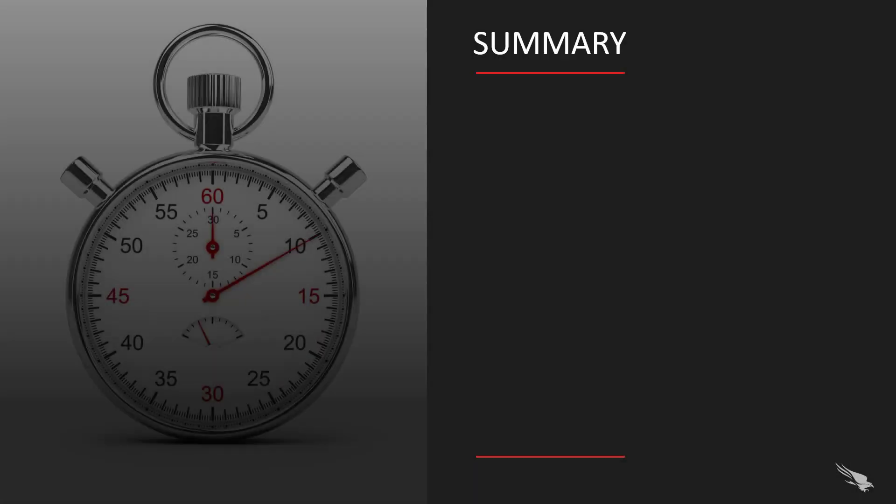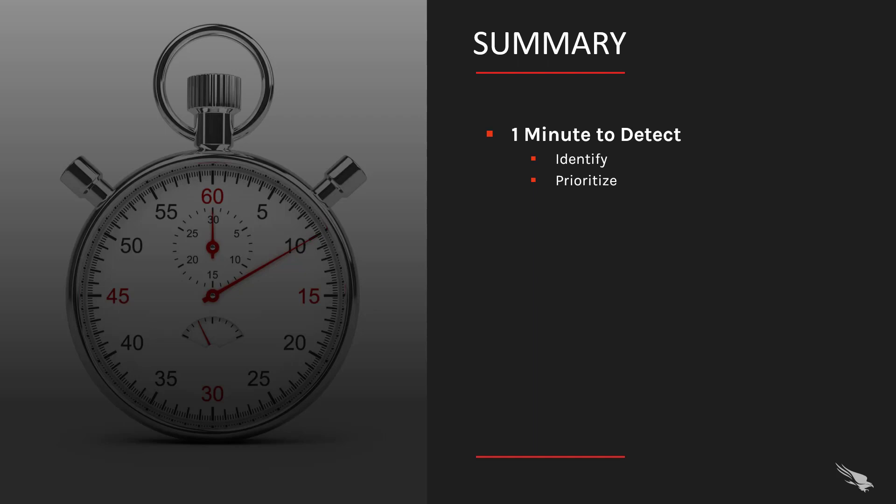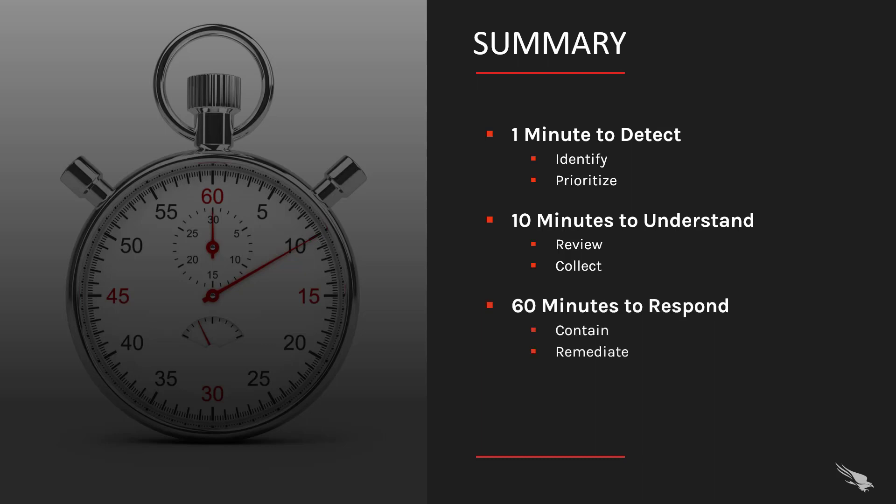The 1-10-60 challenge sets measurable goals to help organizations stay ahead of the game. In order to achieve those goals, it is critical that incident responders have an EDR solution that equips them with complete and timely data. As you have seen in this demonstration, CrowdStrike's EDR solution is up to the task. Within seconds, we were able to identify the prioritized event. The Falcon UI gave us all of the information needed to understand the incident and collect information that would be useful to eradicate this threat. Armed with that knowledge, we used network containment and real-time response to contain the threat, remediate the impacted system, and put protections in place for the larger organization.